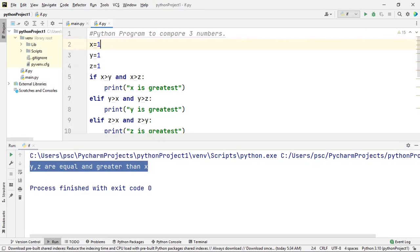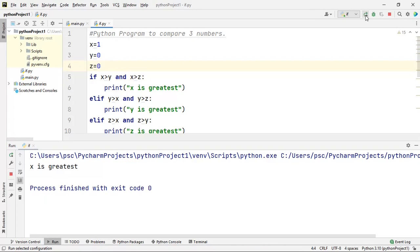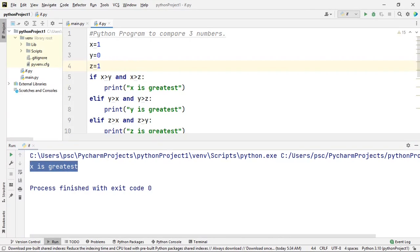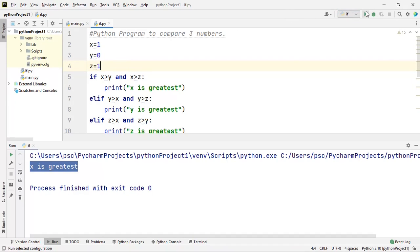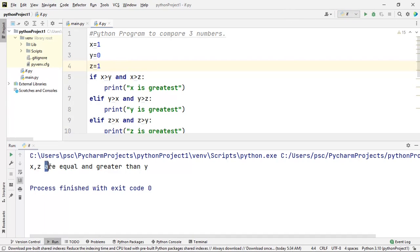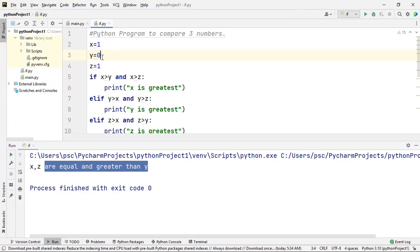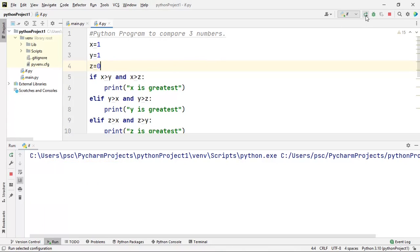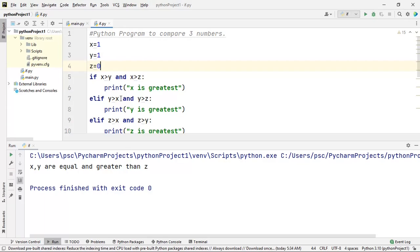Next: 1, 0, 0 — we should get x is greatest, and we are getting the correct output. Next: 1, 0, 1 — we should get that x and z are both equal and greater than y. Let's verify it — x and z are equal and greater than y. Now: 1, 1, 0 — we should get that x and y are both equal and greater than z. And indeed x and y are equal and greater than z.